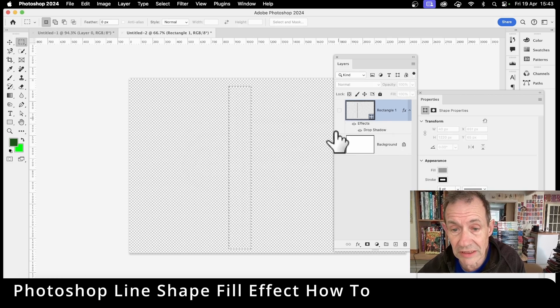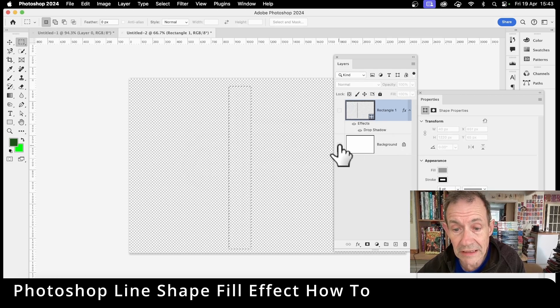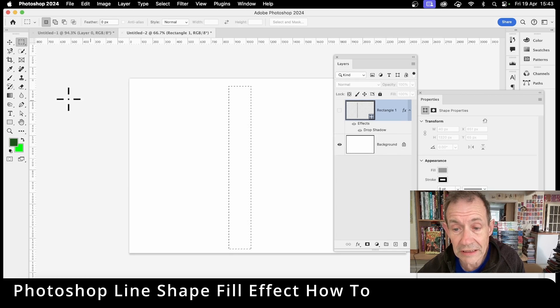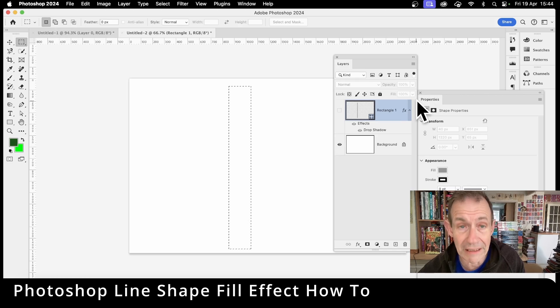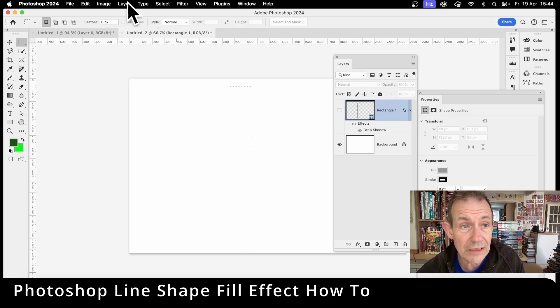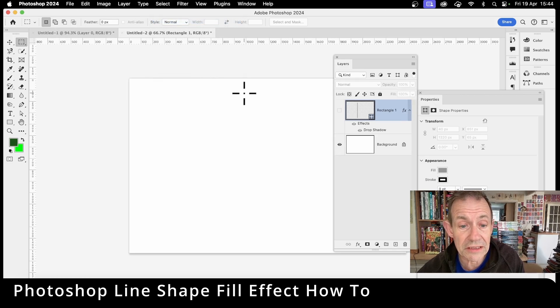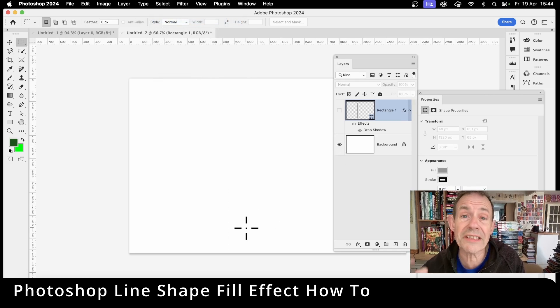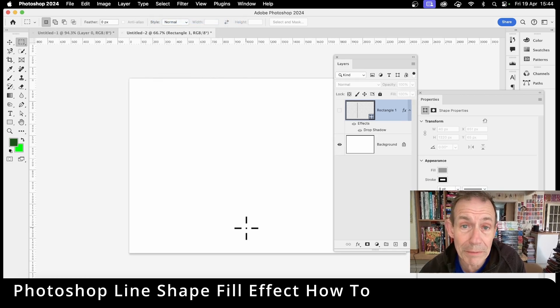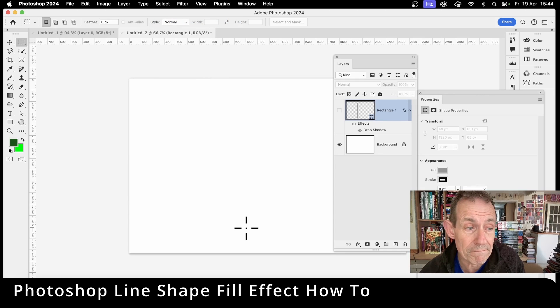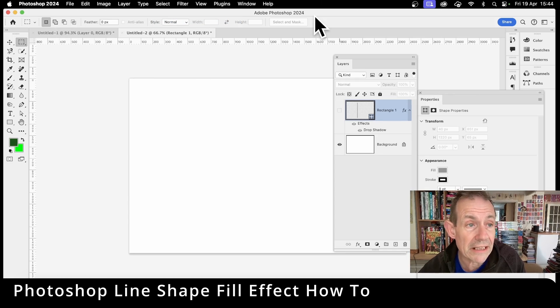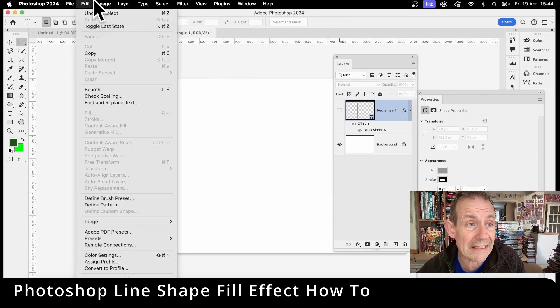Now I don't want that anymore so deselect that and then click here to bring back the background. Also get rid of the selection, otherwise the fill will be applied just to that area. Then go to edit and down to fill.